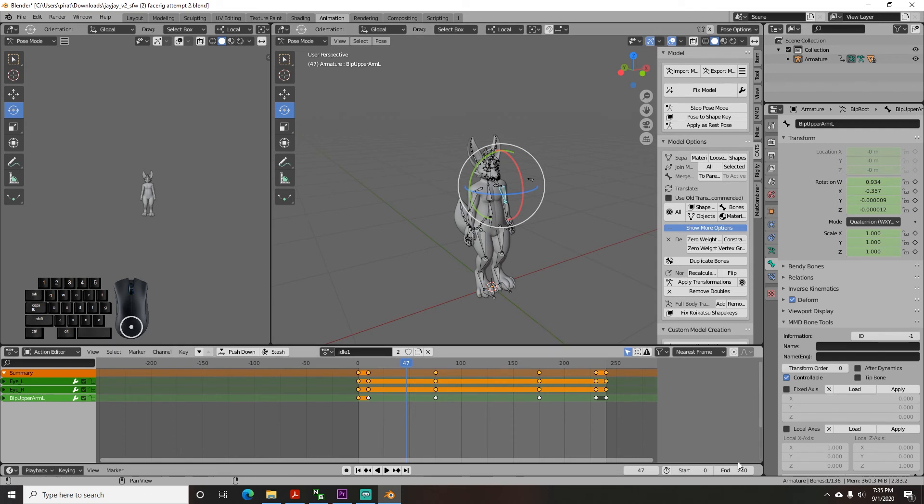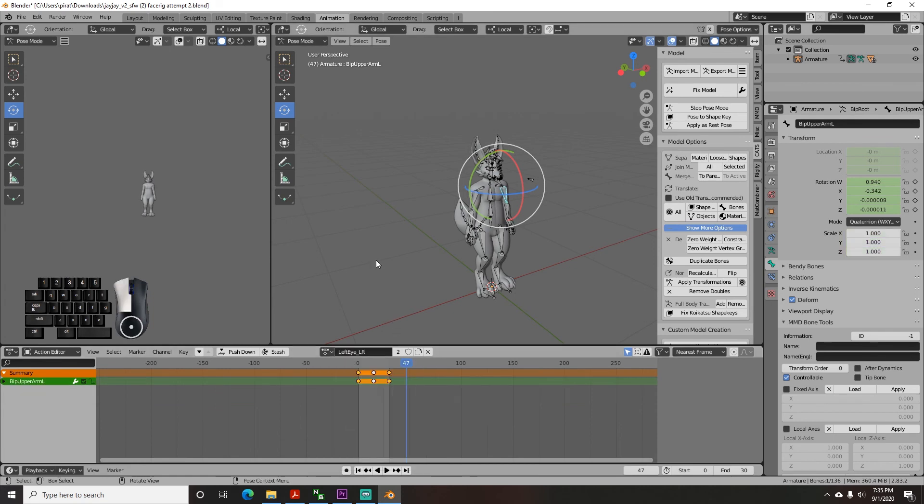Keep in mind that any time you adjust the armature you need to re-export every DAE animation you have made including the default geometry one.